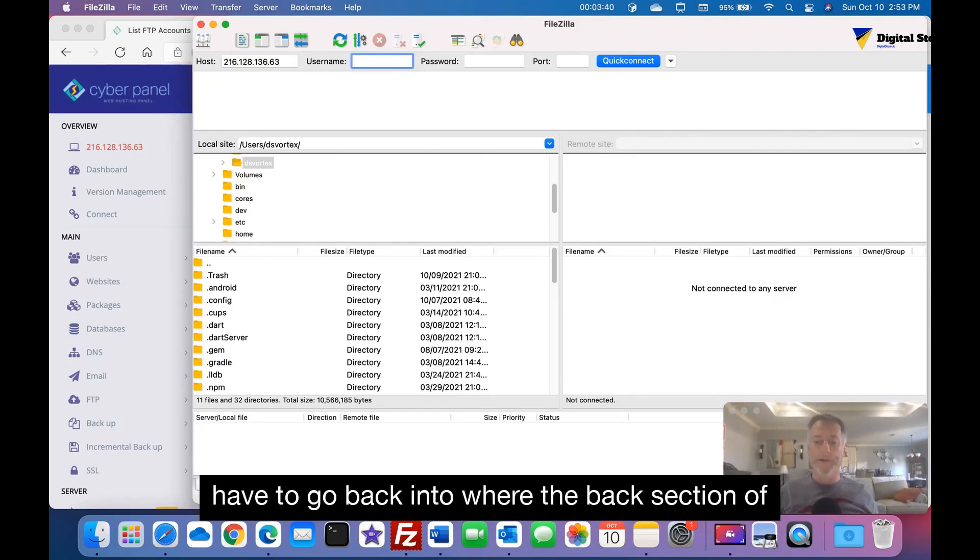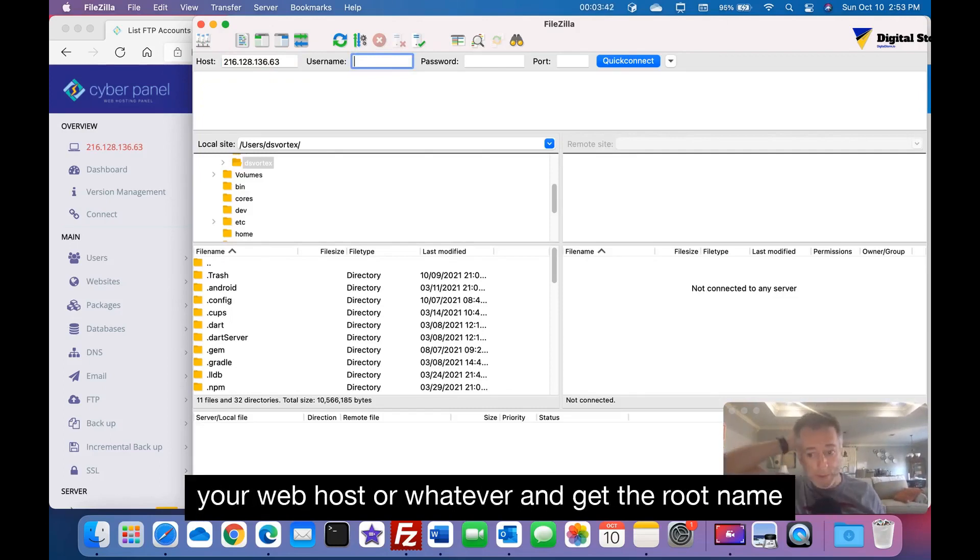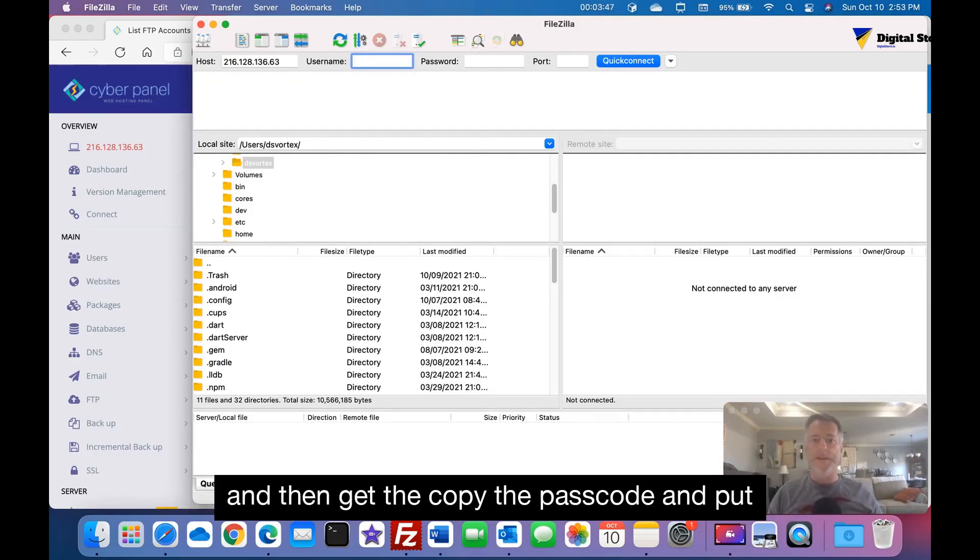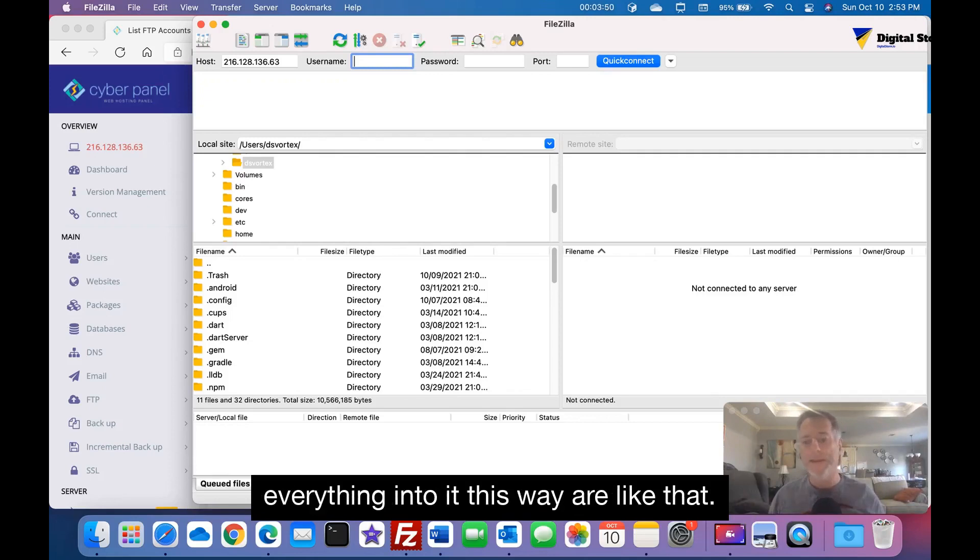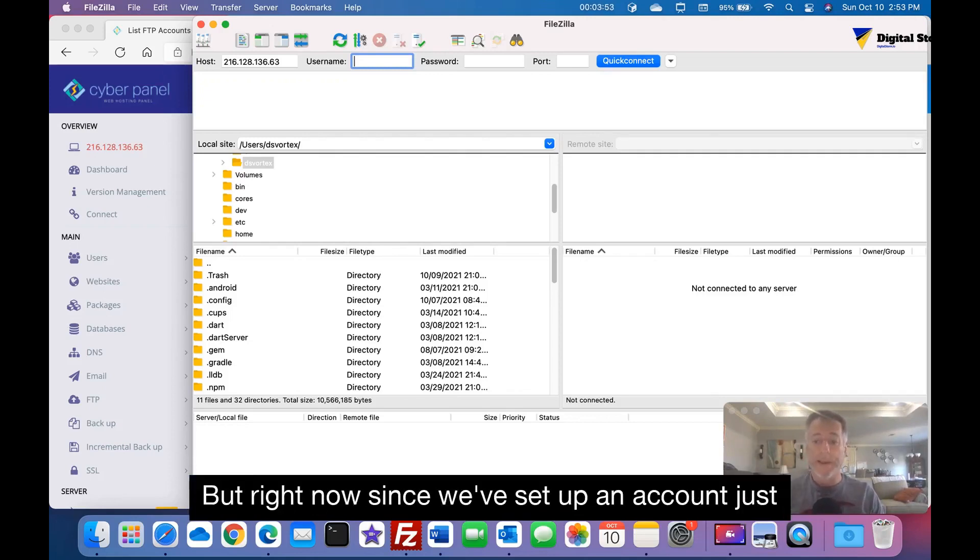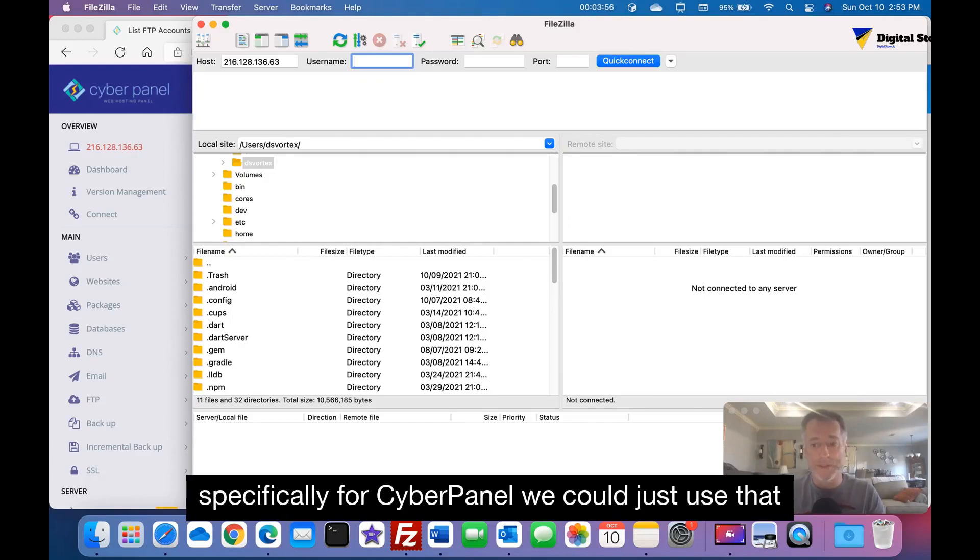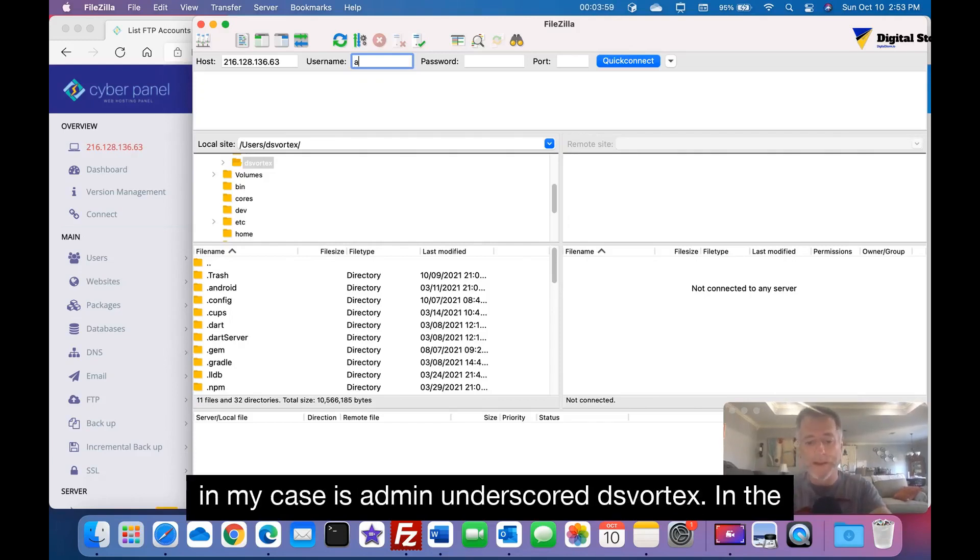Now that account I just put in, usually we would have to go back into where the back section of your web host or whatever and get the root name and then get the copy the passcode and put everything into it this way or like that. But right now since we've set up an account just specifically for CyberPanel, we could just use that.